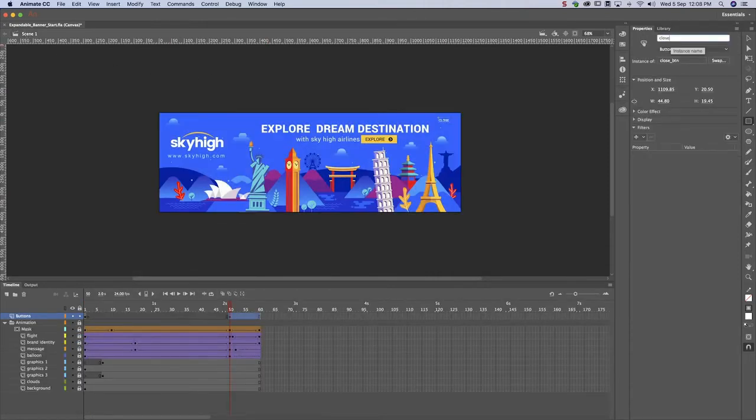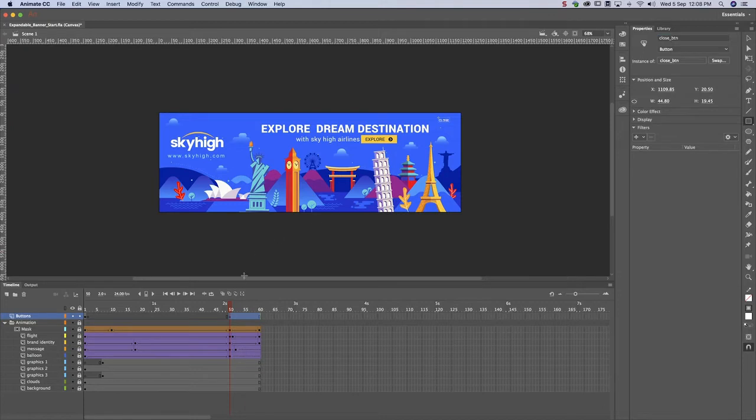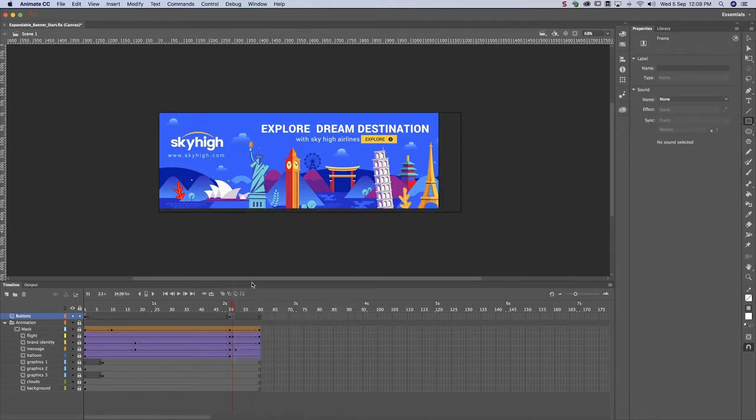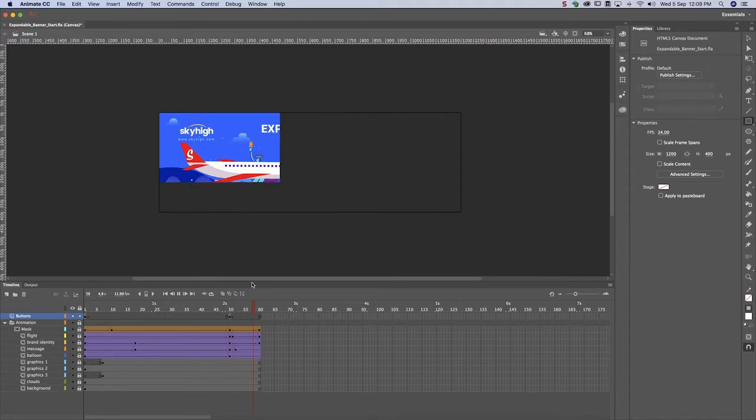Name the instance. Now let's ensure that the button is only visible at the end of the animation. Let's preview again.